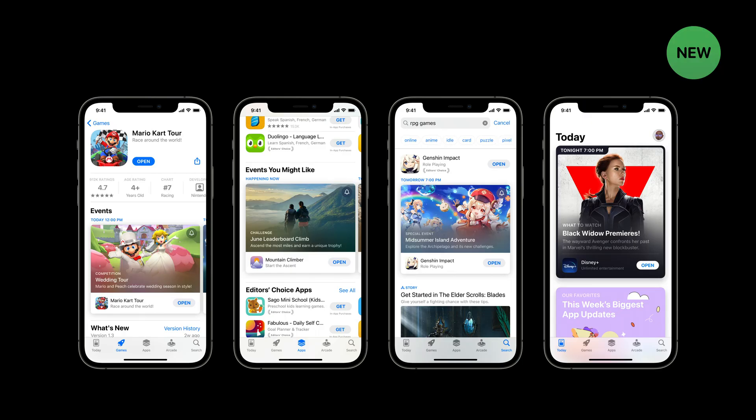That's because this fall, In-App Events will be discoverable right on the App Store. This is a whole new way to showcase your apps events and expand their reach. In this session, I'll show you how In-App Events work on the App Store and how to create them in App Store Connect.